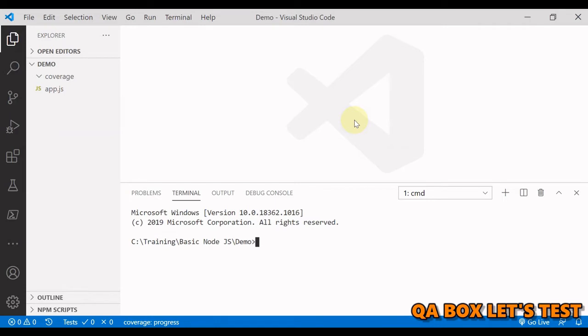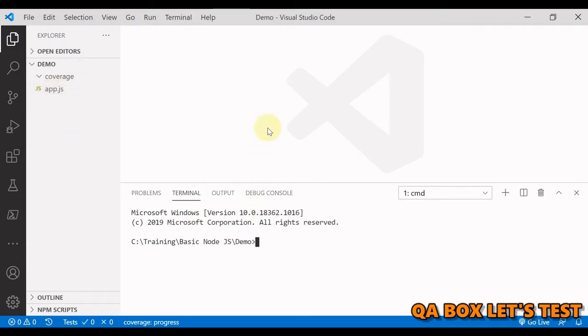Hi there, welcome to create a box let's test. In the last video we created the app.js file and executed it on the node.js environment.